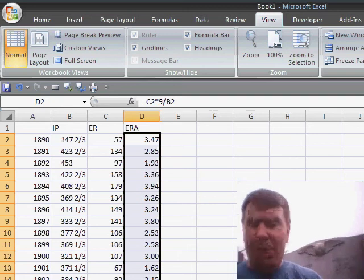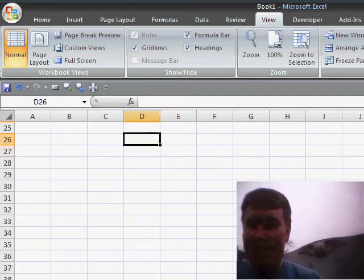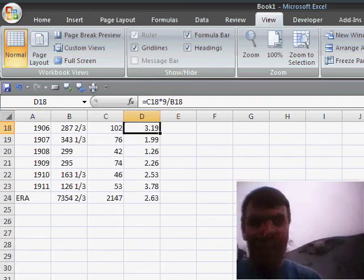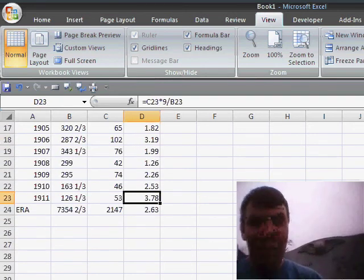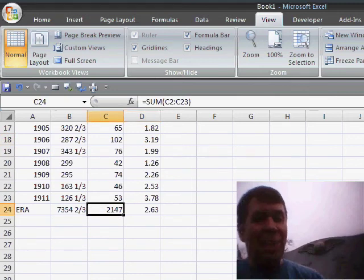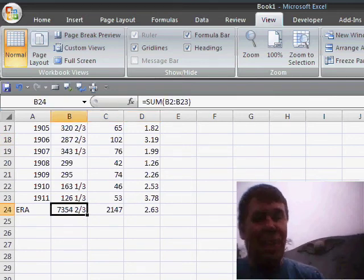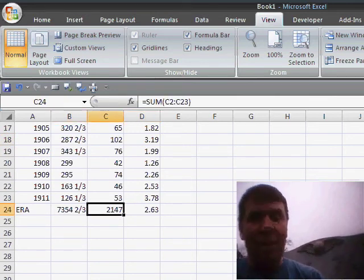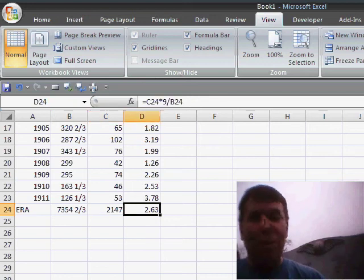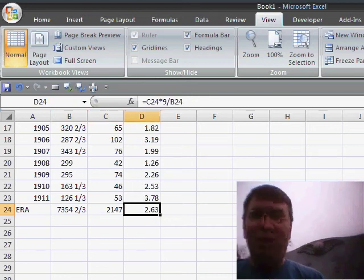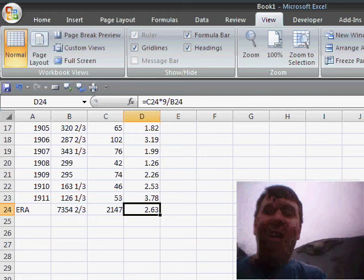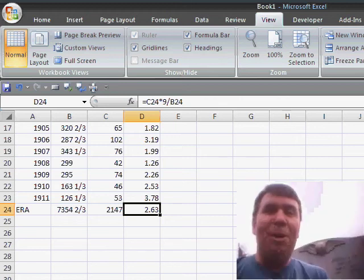So let's take a look at the career numbers for Cy Young. 7,354 and two thirds innings pitched, 2,147 earned runs, an ERA of 2.63. Greatest pitcher ever. Glad to see that baseball's back.